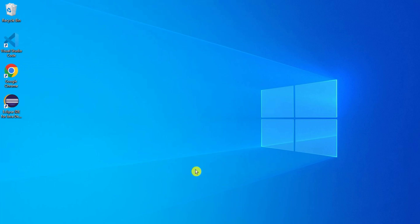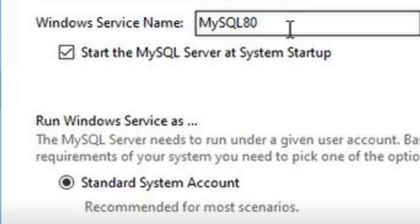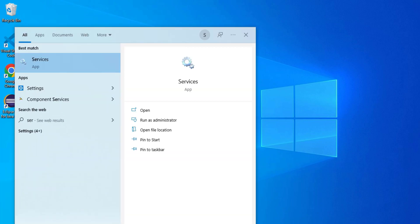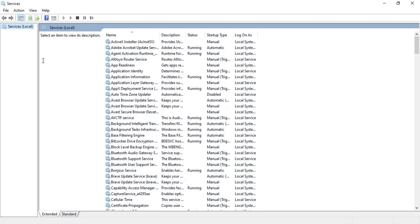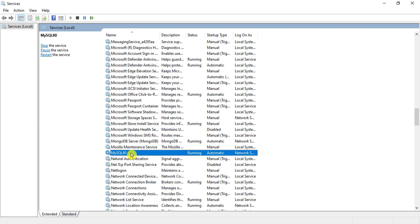First of all, you have to stop MySQL services which are running under Windows Services. If you remember, while installing we ticked one option that starts MySQL services as soon as your machine starts. Without stopping those services, we can't make any changes in MySQL. So go to Services — just search for 'services' and click on the Services app. Search for MySQL by pressing M, and you can see MySQL 80 depending on your version. The status is showing as running.